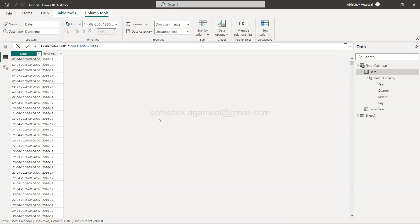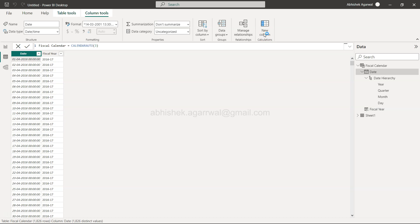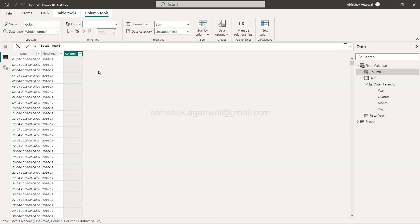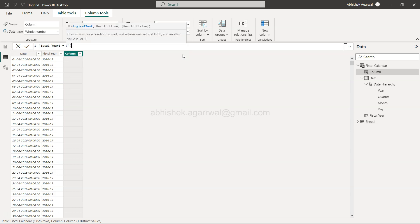So here we have the fiscal calendar or the fiscal date that we have created with the help of the calendar auto. This fiscal year is something which I created while doing the experimentation, but I'll show you from scratch by creating a new column. Let's call it fiscal year 1 because if we create the same name it will give an error. Fiscal year 1 is something we are going to create with the help of the IF function.